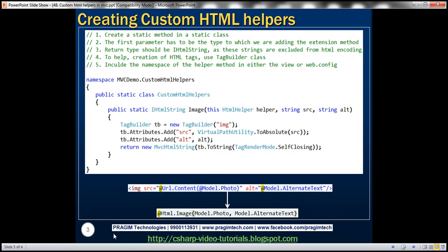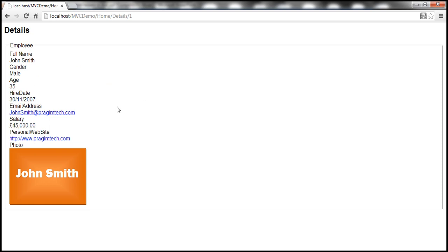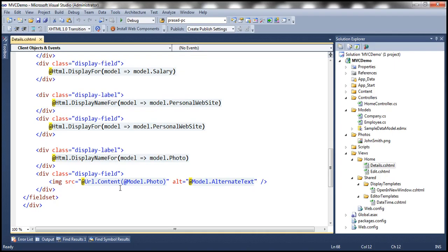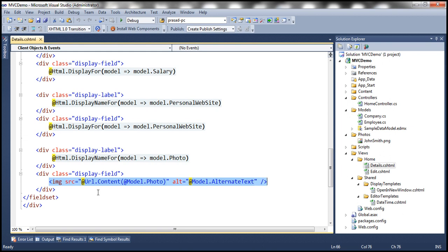Notice that at the moment when we navigate to the details view, along with the employee's personal details, we can also view his photo. To render this photo, if you remember in part 47, we used the image tag and specified the source and alt attributes. But this is a bit complicated — we don't want any sort of complicated logic within our view.